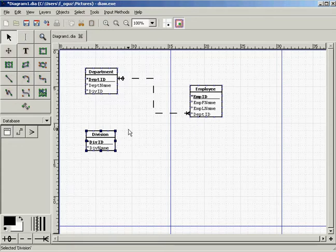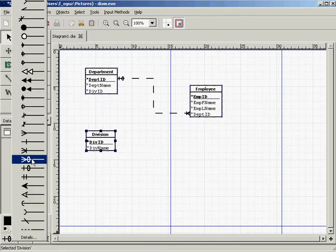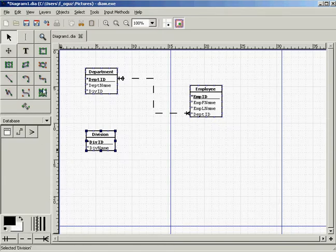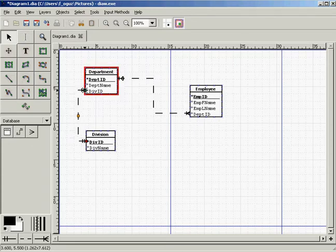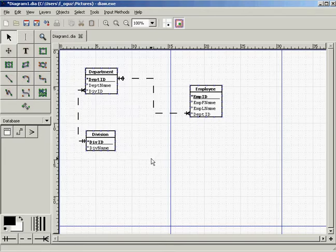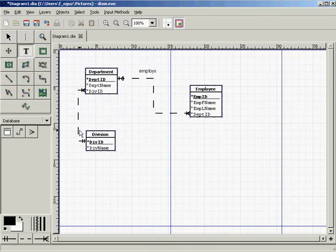A department must be placed under a division, and a division must have at least one department to be a division. Therefore this is a weak one-to-many relationship with both sides required. We pick the appropriate symbol, with the one side going to division ID on the division entity and the many side going to department ID. We then name the relationships: 'department employs' for department-to-employee, and 'division operates' for division-to-department.